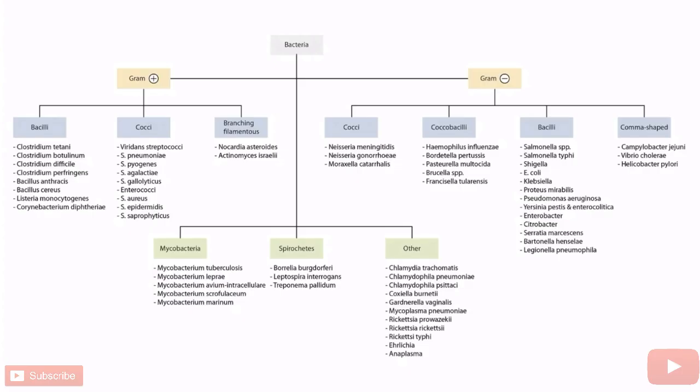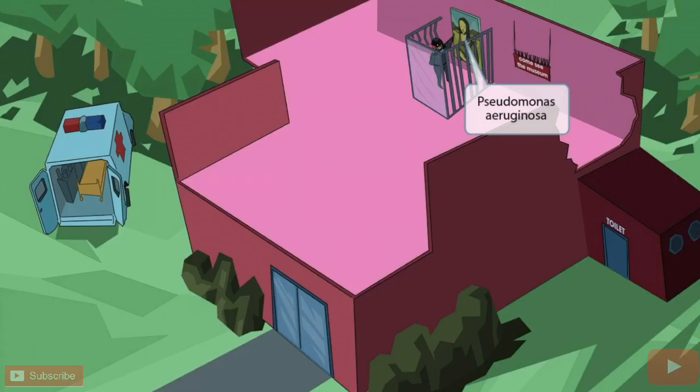Welcome to section 33 of Bacteria. This is our Bacteria overview figure, and in this video we'll be discussing Pseudomonas aeruginosa, which you can see right here.